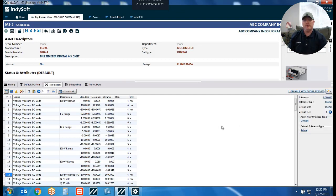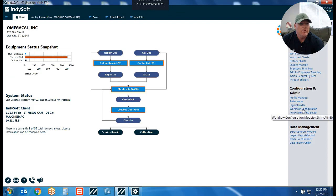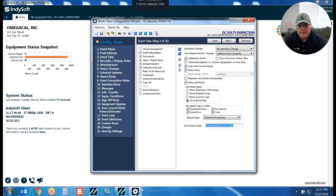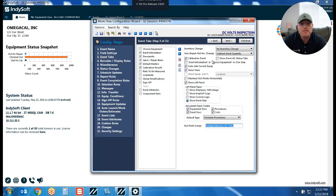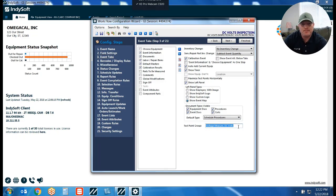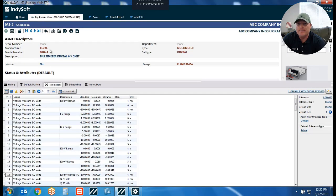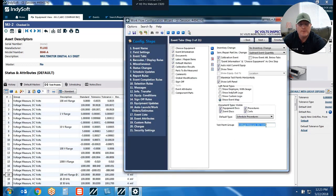So first we make the group column visible. The second setup step is to open up Workflow Configuration. Inside workflow config, in the event tabs configuration step, you'll see at the bottom where you can indicate which test point group you want to be visible or utilized based on a particular event. In my event called DC Volts Inspection, I've set it up so my test point group called 'Voltage Measure, DC Volts' actually defaults in. Going back to look at the equipment, there's the test point group 'Voltage Measure, DC Volts' — that's exactly what's going to default and pull in.